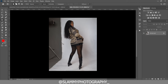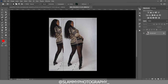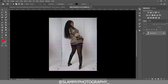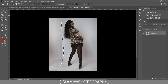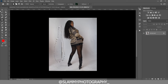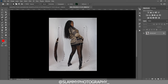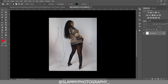Now we are going to select this area outside the seamless backdrop and fill it using the Patch Tool. Make a selection with the Patch Tool and now drag from the unwanted area to the area you want to replace it with. Just like that, we have taken this image from looking like this to now looking like this.